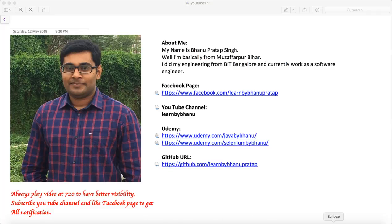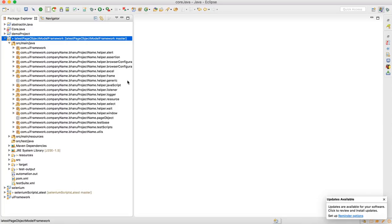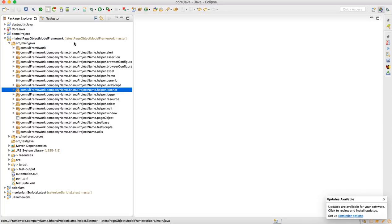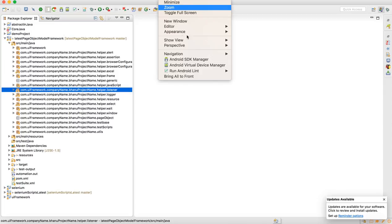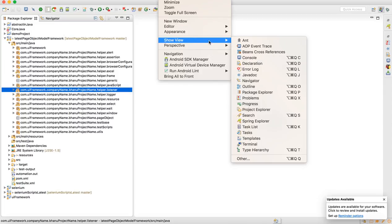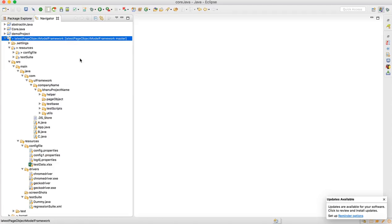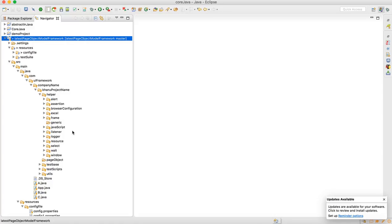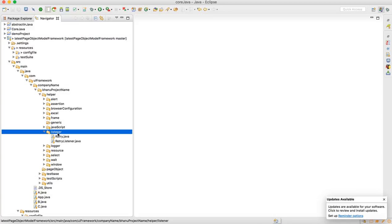To do that, we will create one listener class. We already have a listener package created. We'll go to the Navigator — go to Window, Show View, go to Navigator — and in the Navigator we'll go to the helper class. Inside the helper we have a listener package where we will create one class.